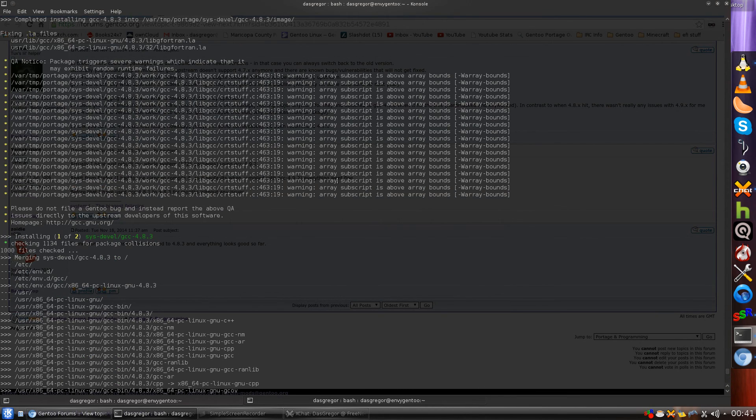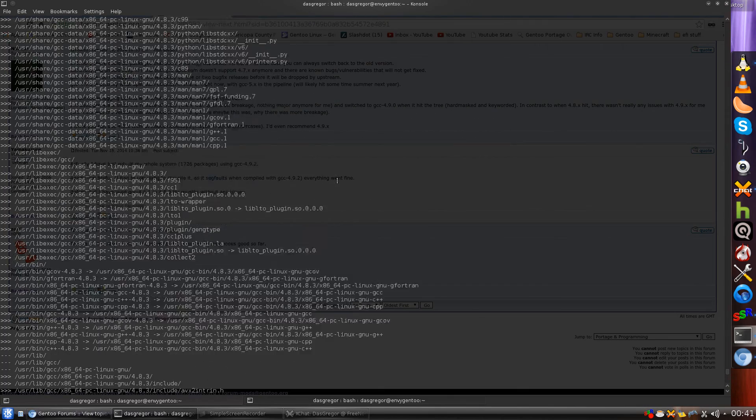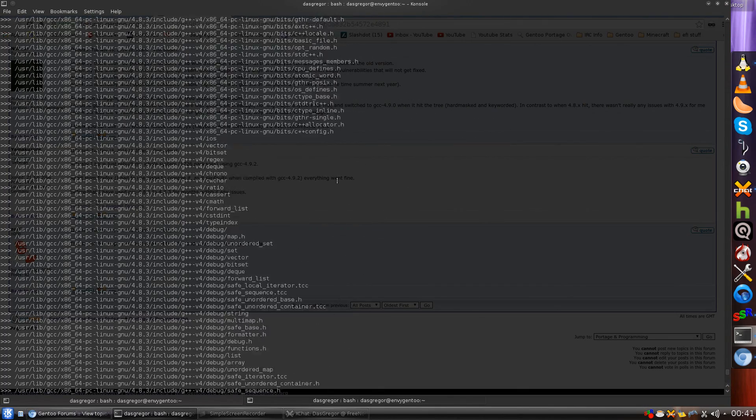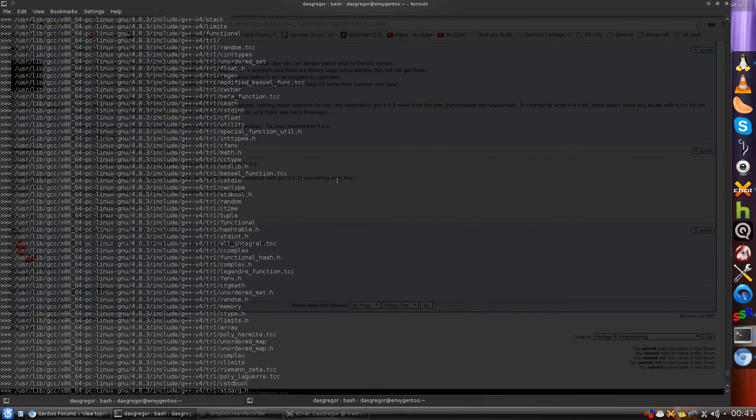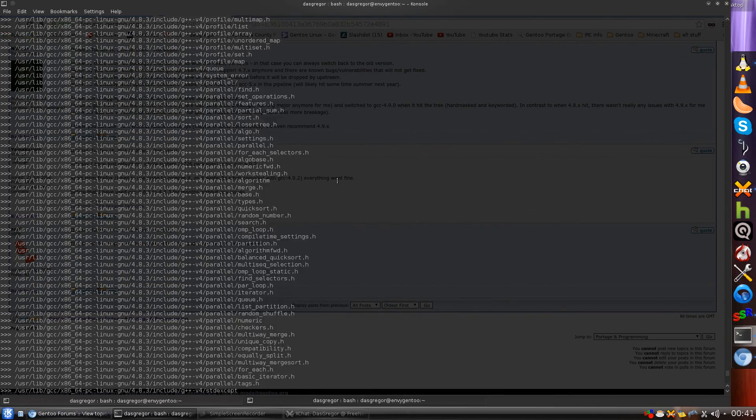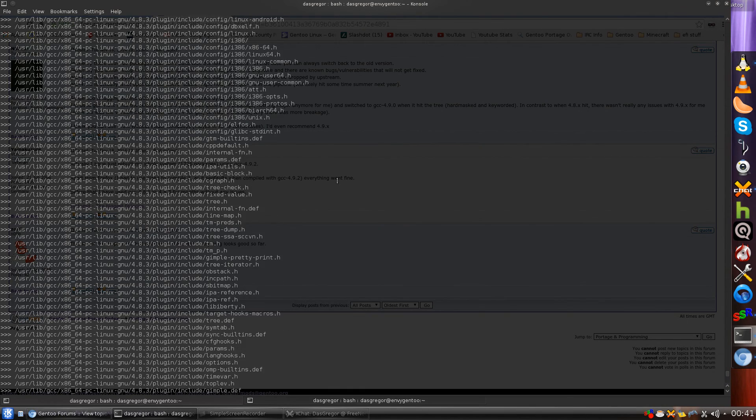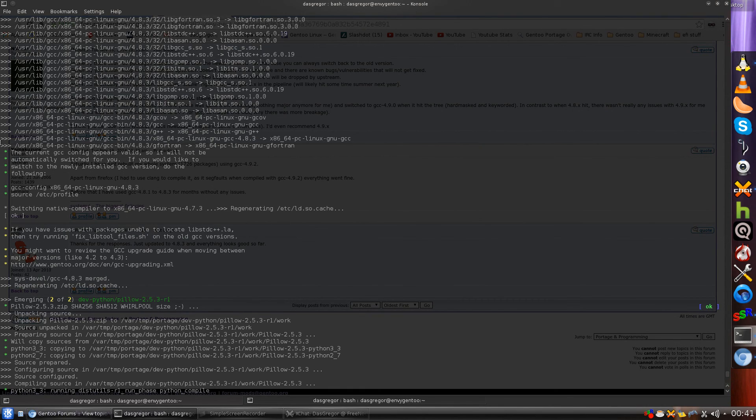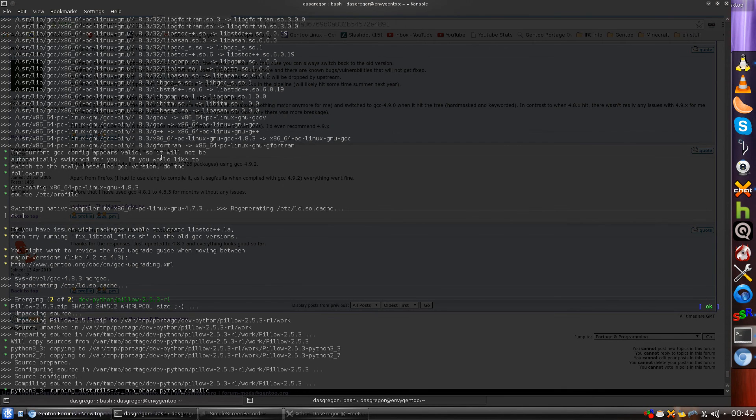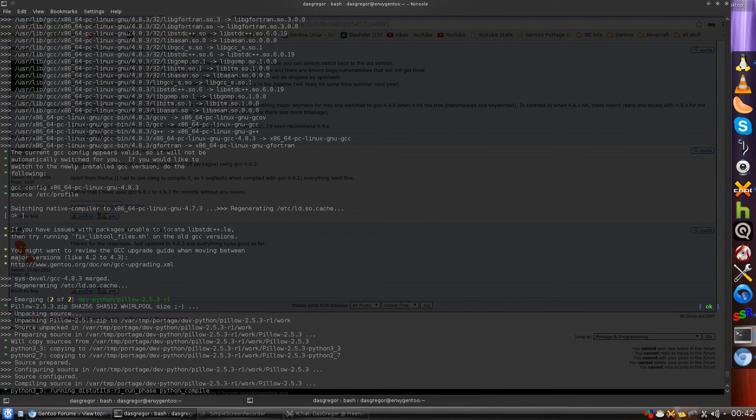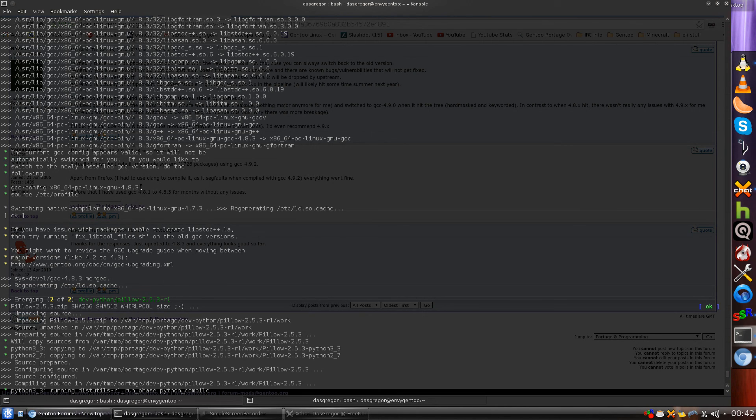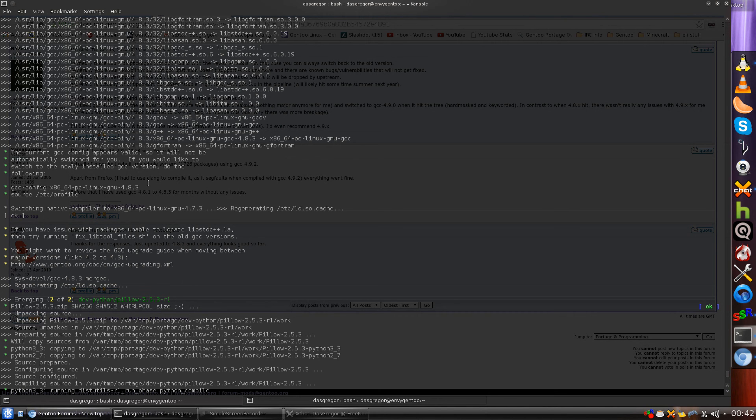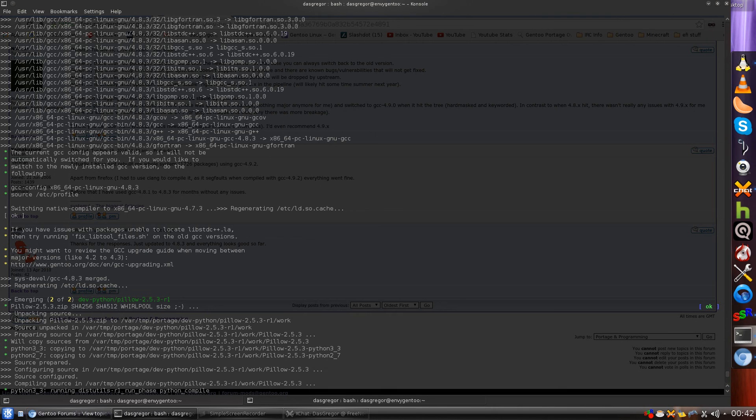Now it's important to notice that at the end of installing GCC, and this is why sometimes you need to really pay attention to things. It's a big program. So let me get to the bottom of this real quick. Here we are. The current GCC config appears valid, so it will not be automatically switched for you. If you would like to switch to the newly installed GCC version, do the following. Now if you don't do this and you still try to run emerge thinking yep, now I've installed 4.8.3, it will still fail with the same problem. So you must change your GCC config to point to 4.8.3 so it's not using the 4.7.3.